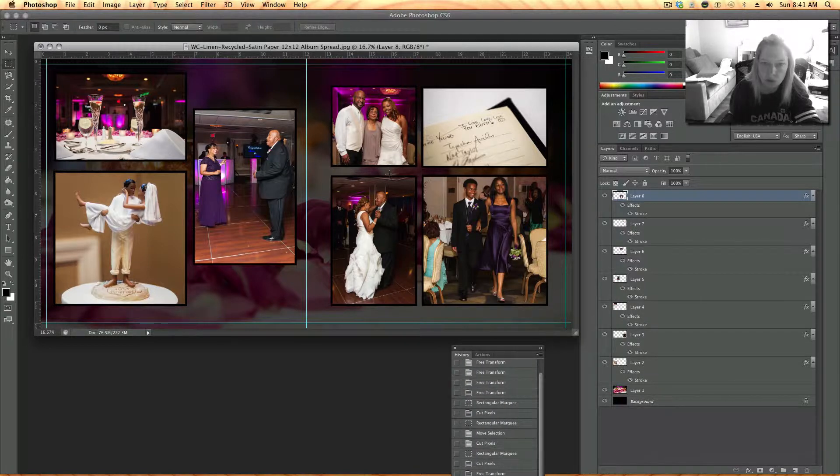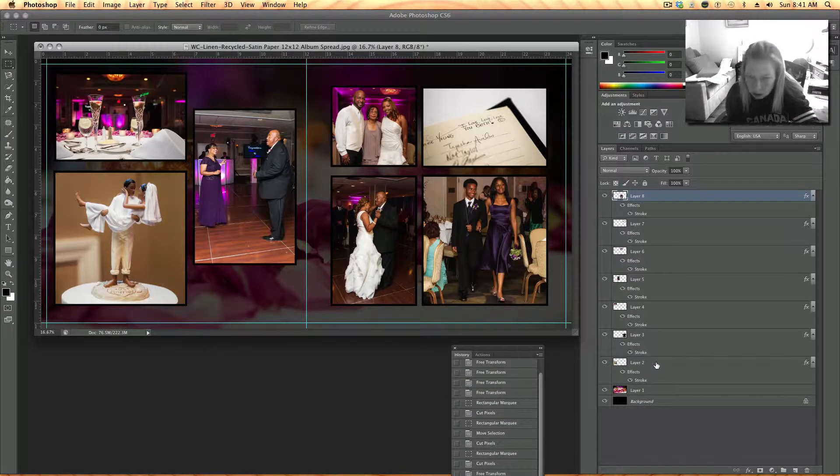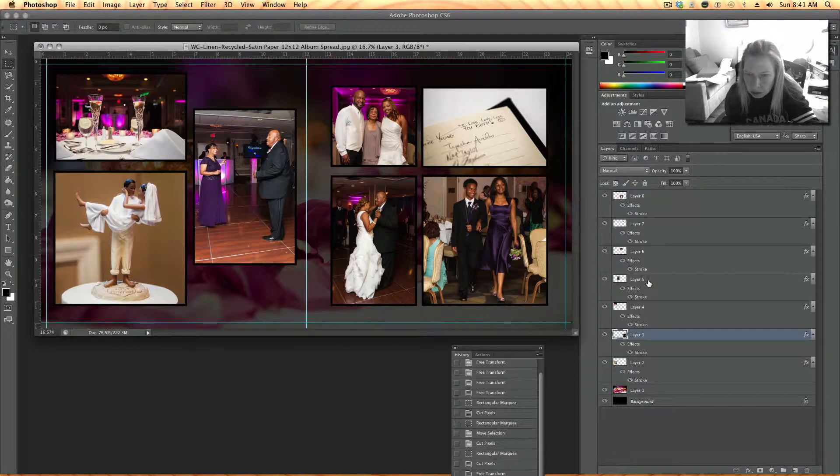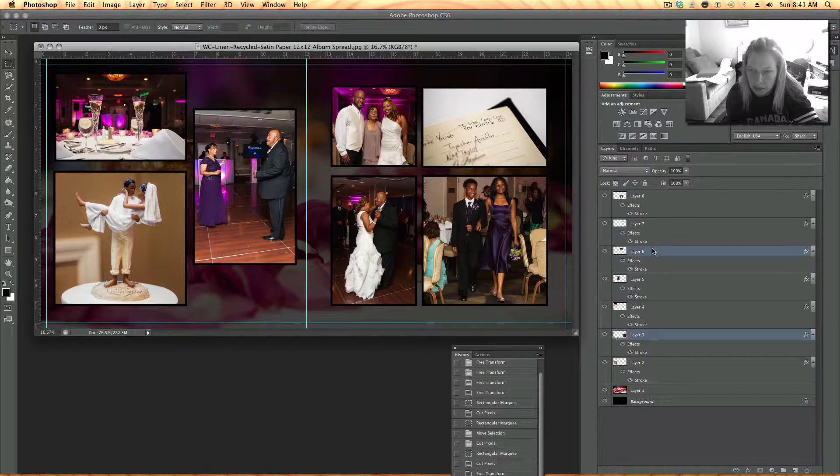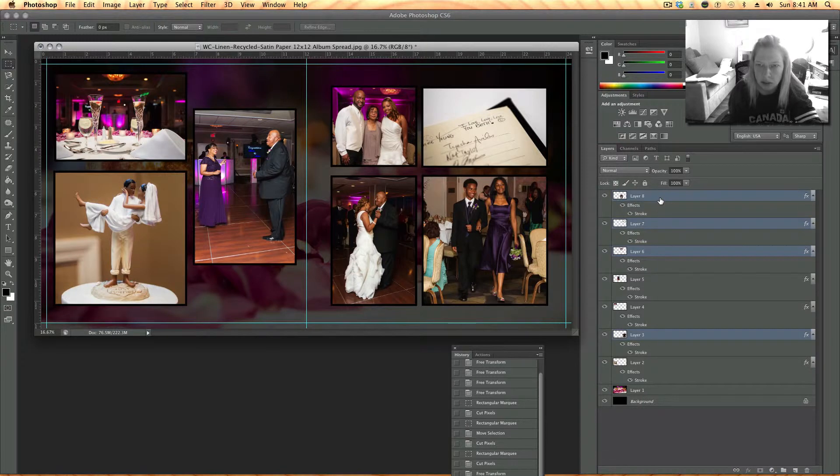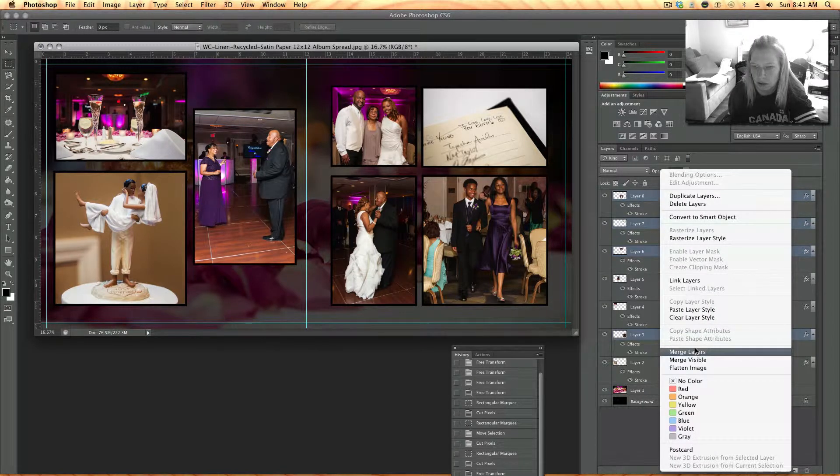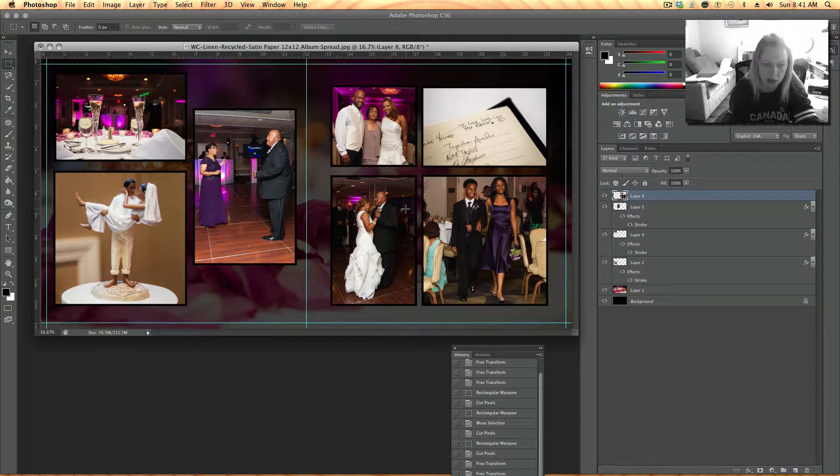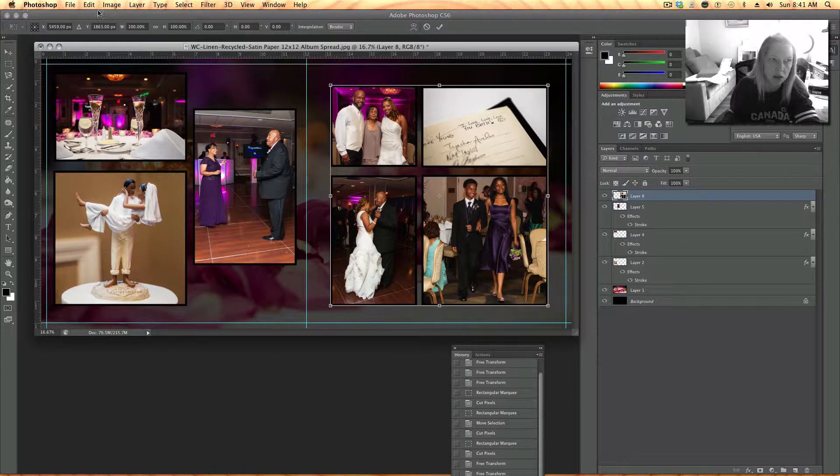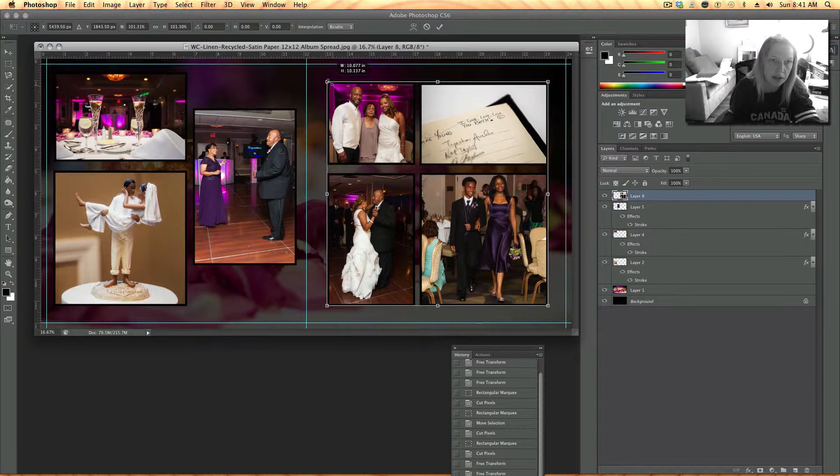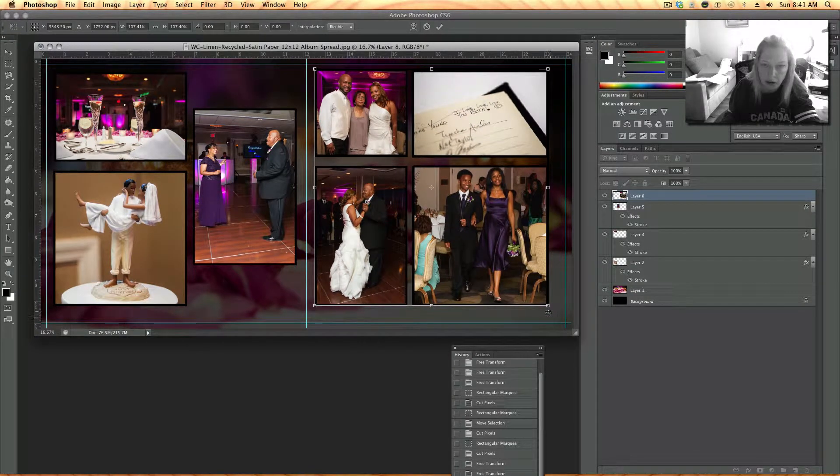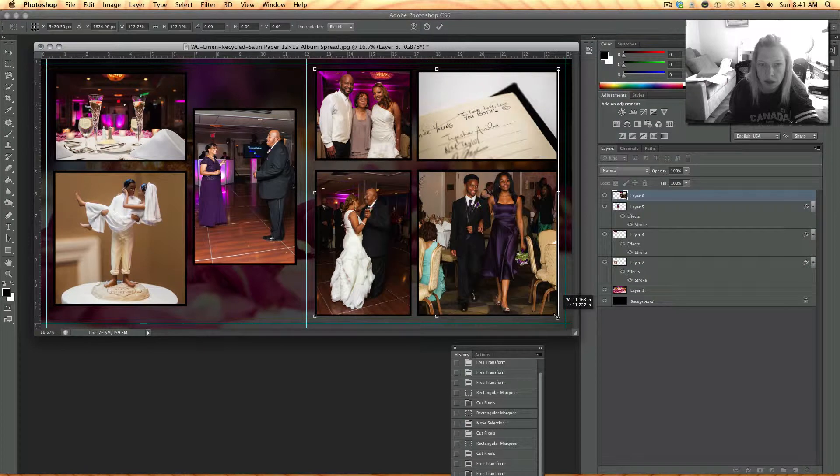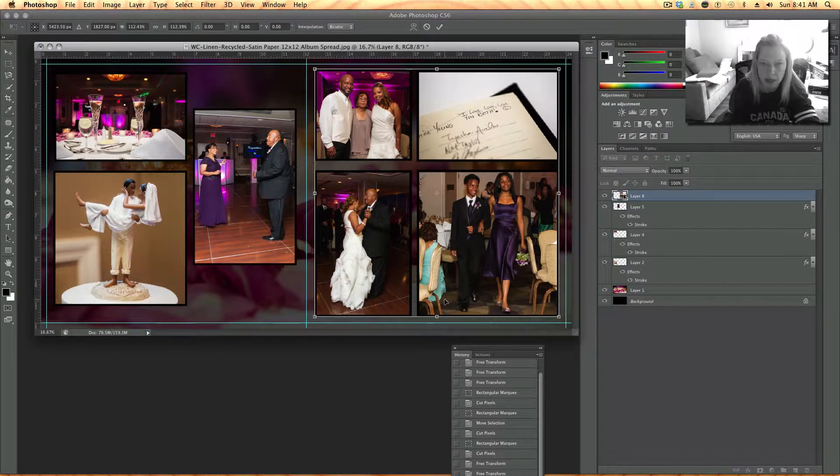Now the other thing I want to do is merge these four so I can make them take up the whole page. So it's this picture, hold command down that picture that picture and that one. Right click merge layers. Okay so now these four are connected so I'm going to hit command T or edit transform free transform. Hold the shift key down and then I'm just making this, I'm keeping it square but I'm just making it take up more of the page.